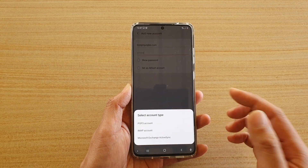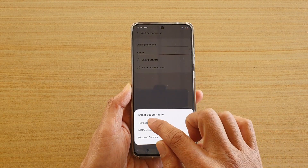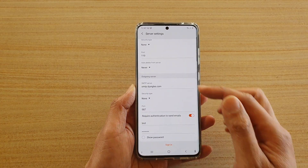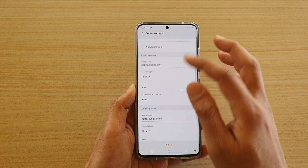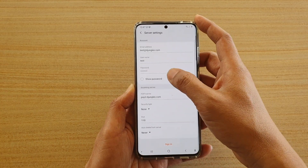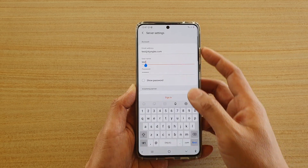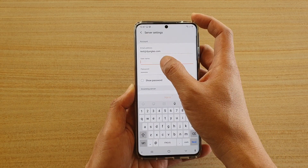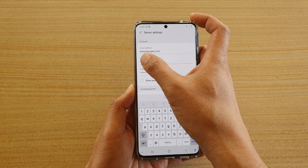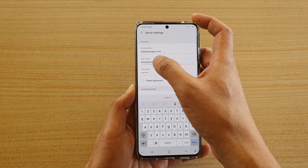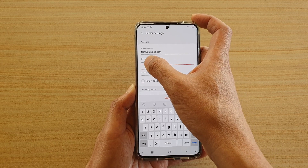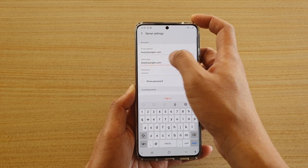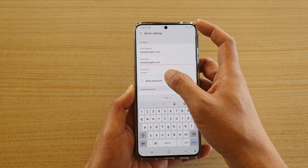Then we're just going to wait. I'm going to choose POP3 account in this demo. Here I'm going to enter the correct username. Make sure that you put in the full username — not just the first part, but the full email address — and then the password.